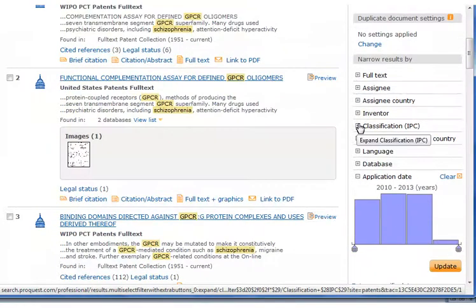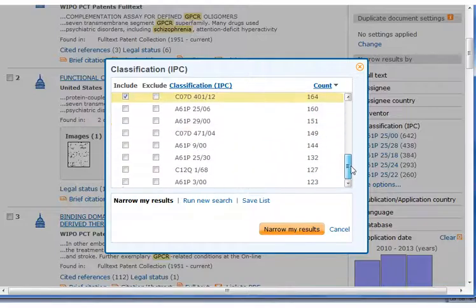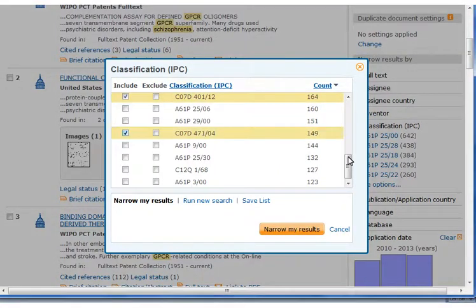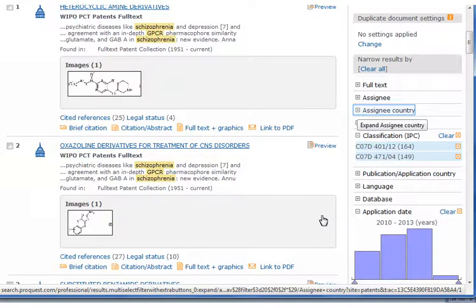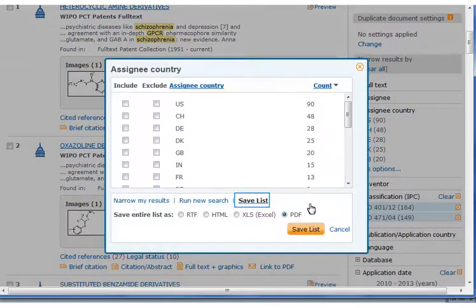Bill is familiar with IPC codes and uses them to narrow his search further. He checks off code C07 for organic chemistry from the drop list. In less than a minute, he creates a PDF report of assignees by country showing the global distribution of GPCR patents.